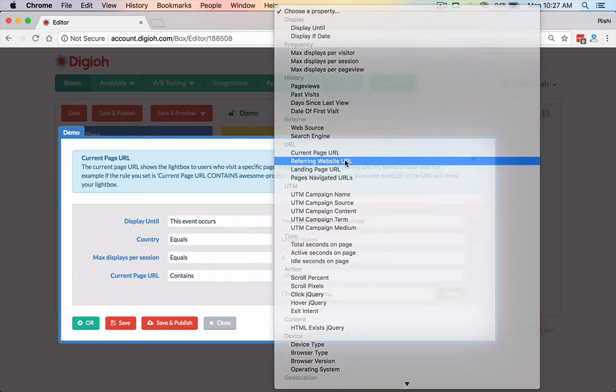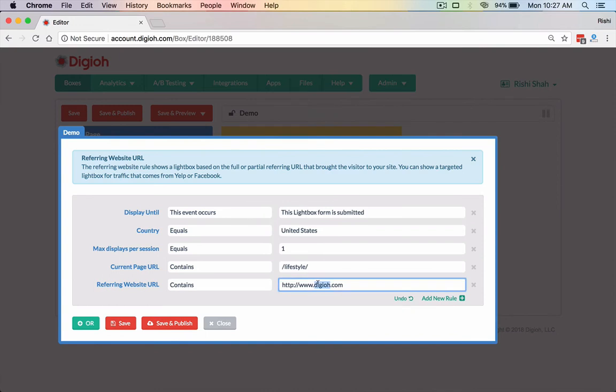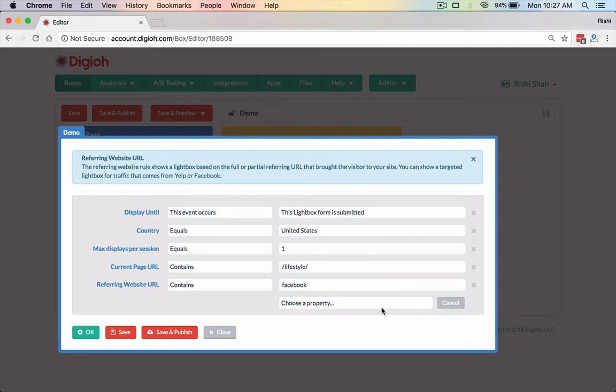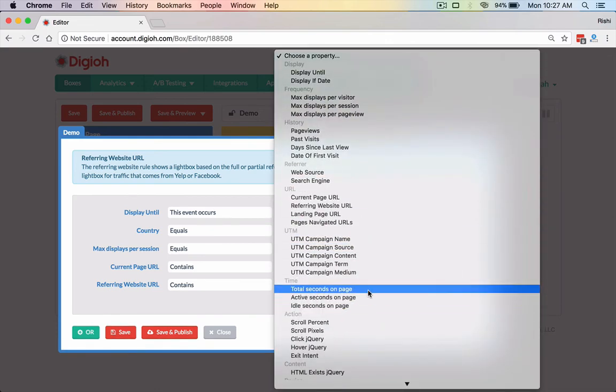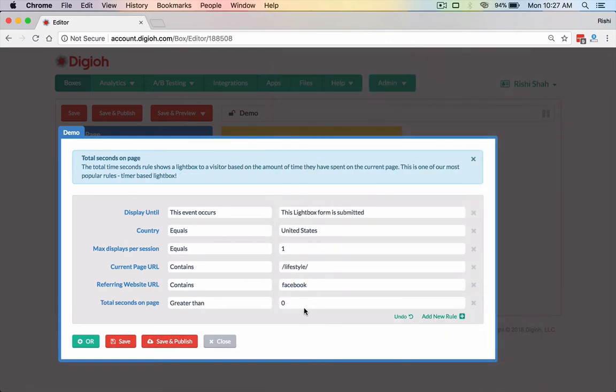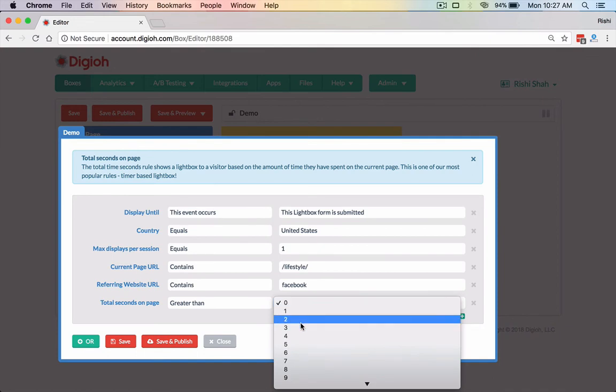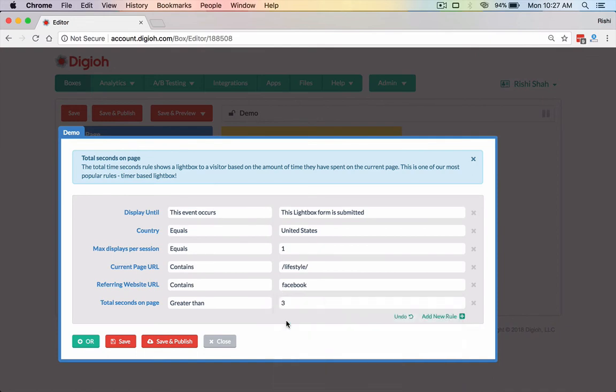We can also do it based on referring website URL. So let's say, hey, they're coming from Facebook. That's the referring site. And they land on the lifestyle section. We're going to trigger this. And we're only going to show this up on a three second timer. So total seconds on page is greater than three. So that means, one one thousand, two one thousand, three one thousand. Boom. It shows right there. As long as these other conditions apply.